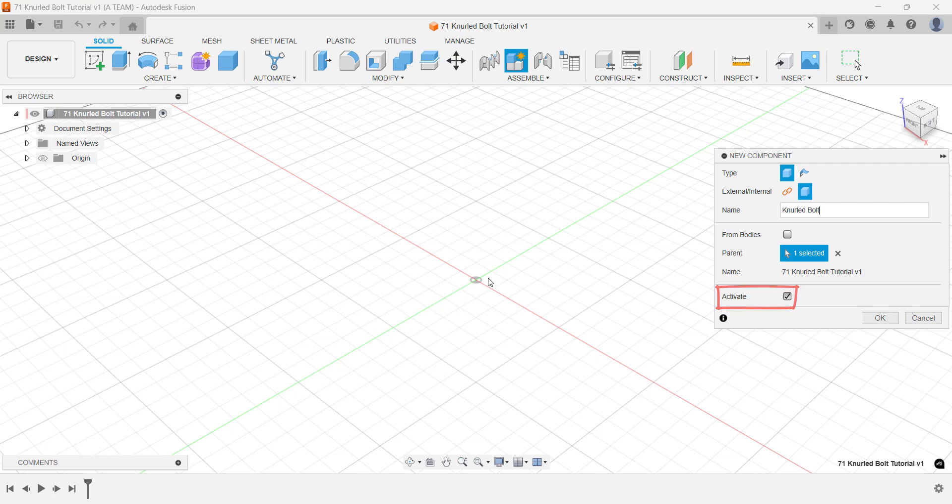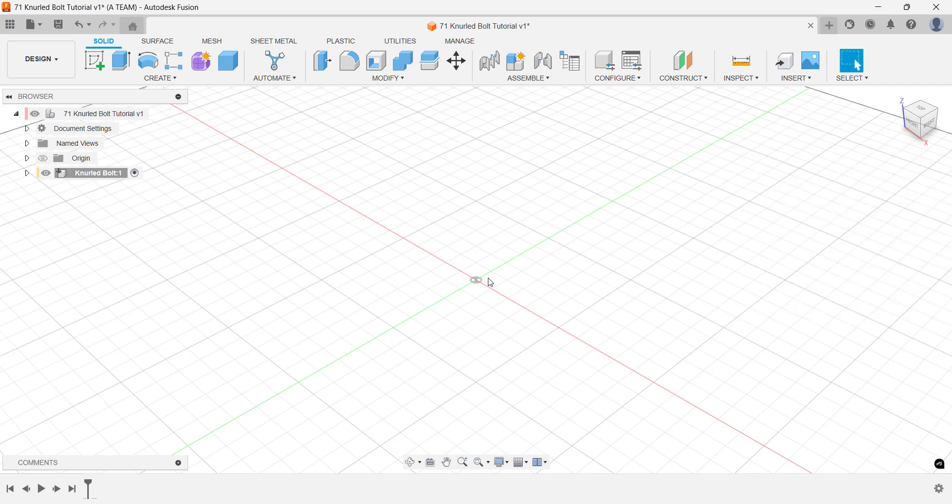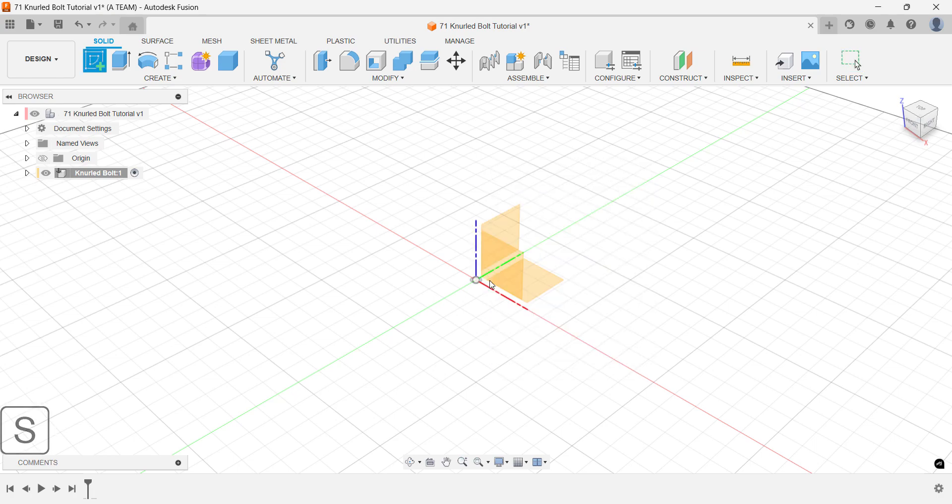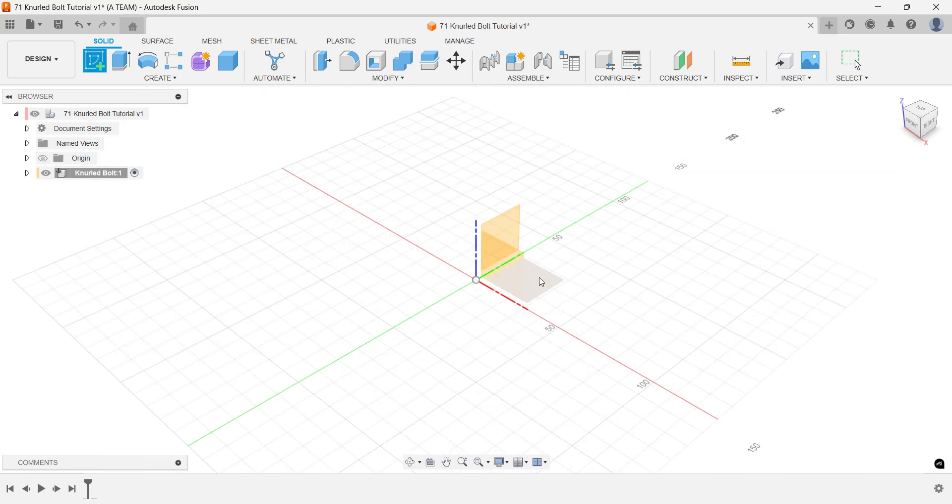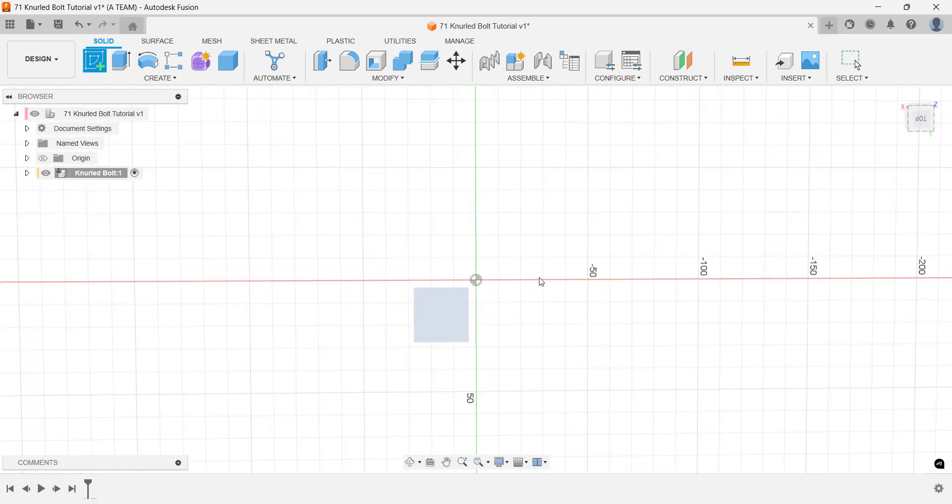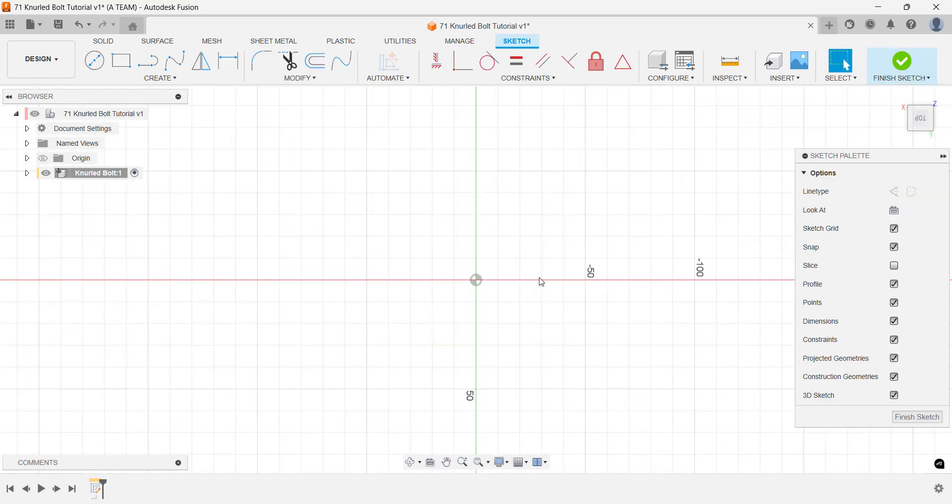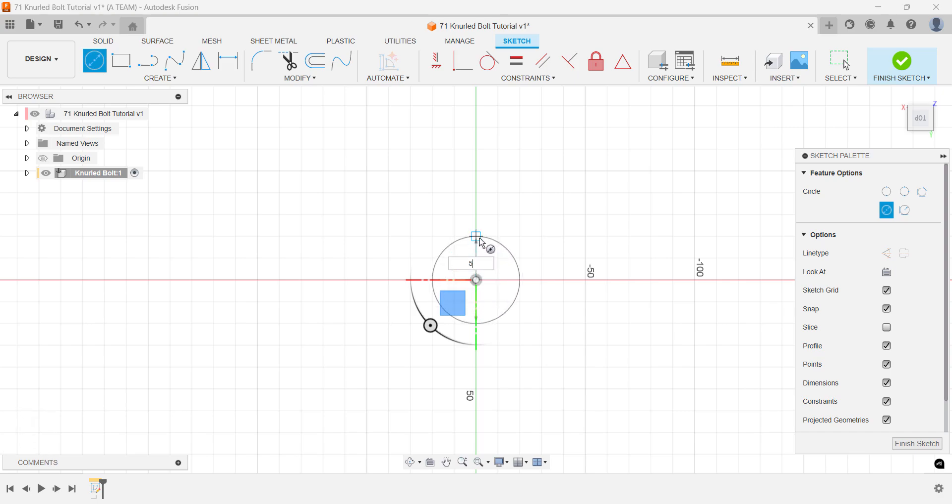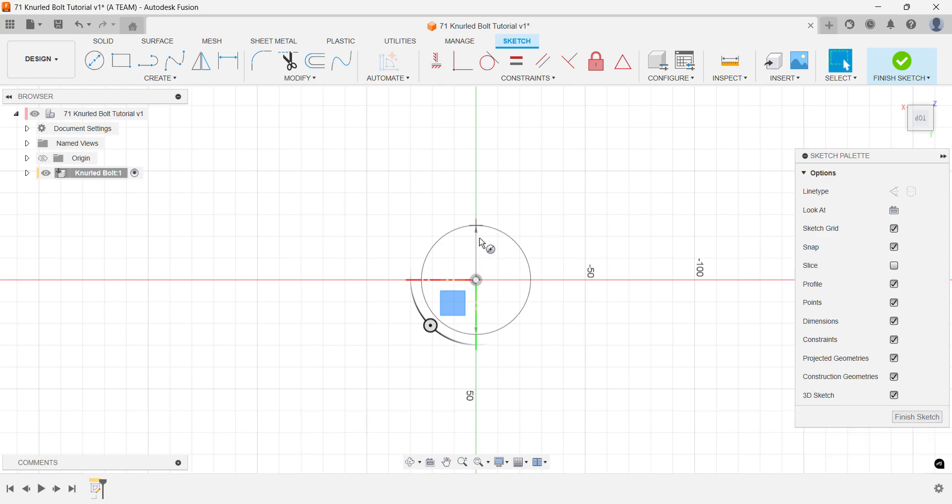Start your sketch on a construction plane. Keeping your design centered above the origin is a good habit. It offers advantages in various design scenarios. Here, we'll create a center diameter circle. Feel free to use your own dimensions if 50mm doesn't suit your needs.